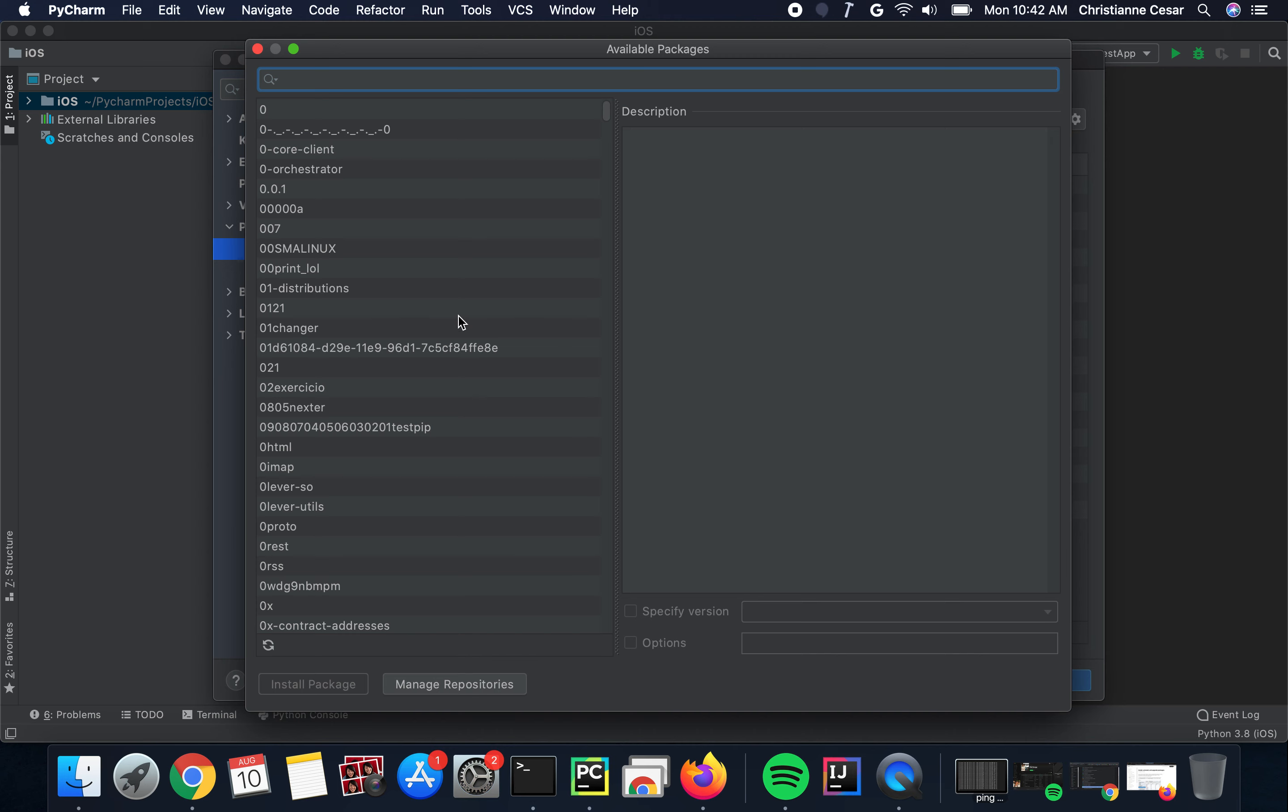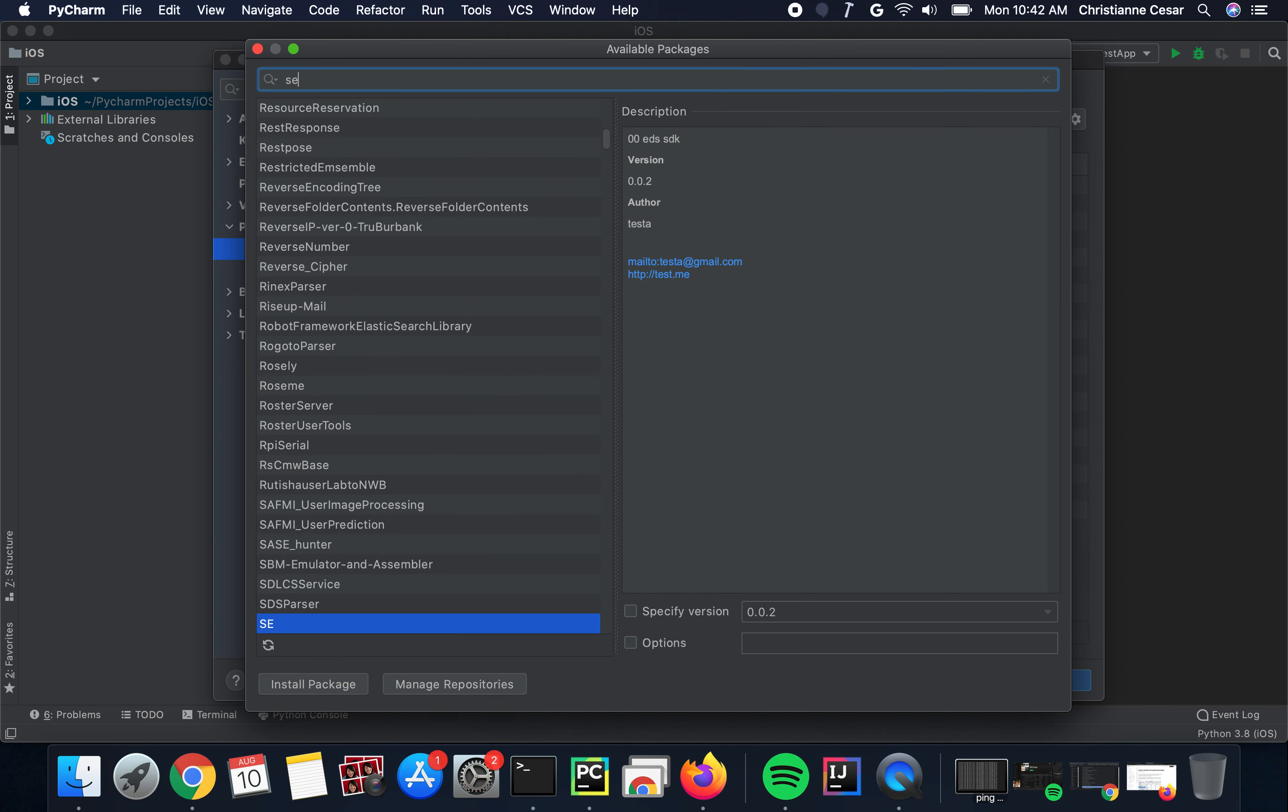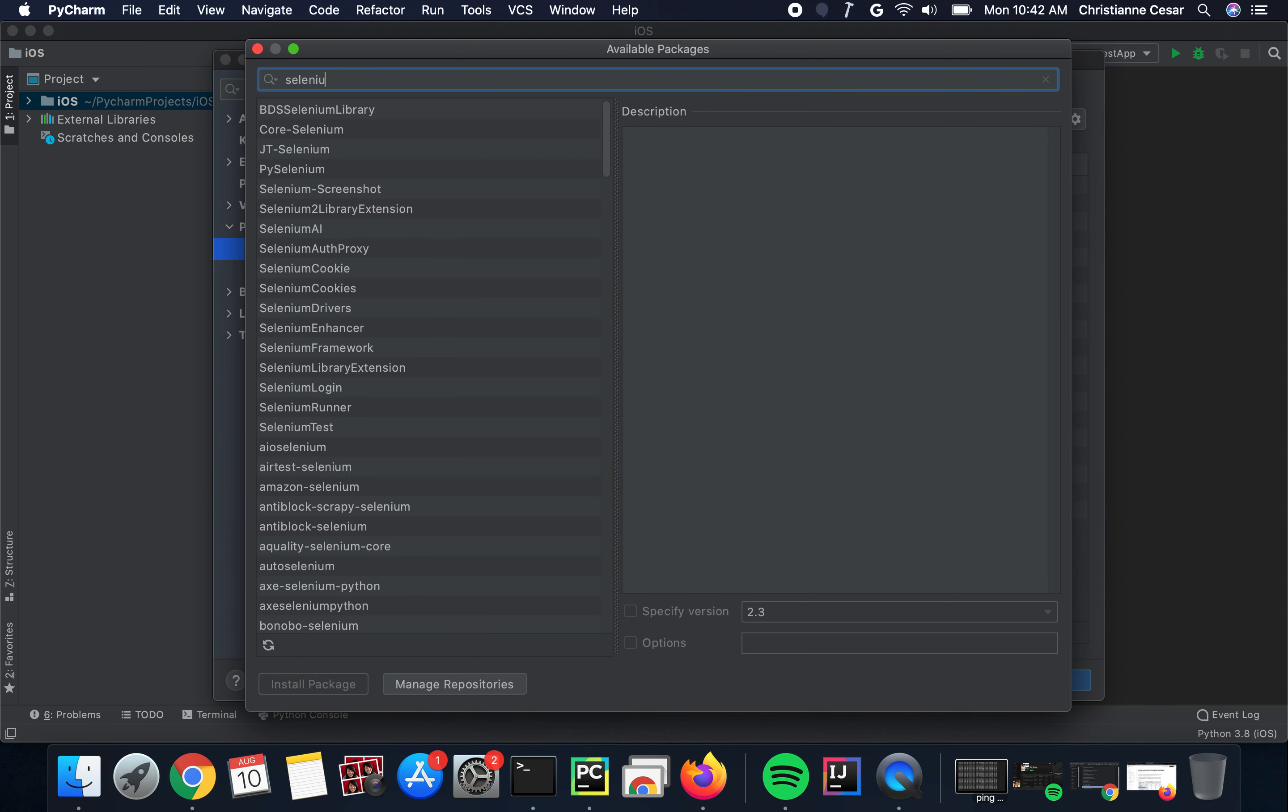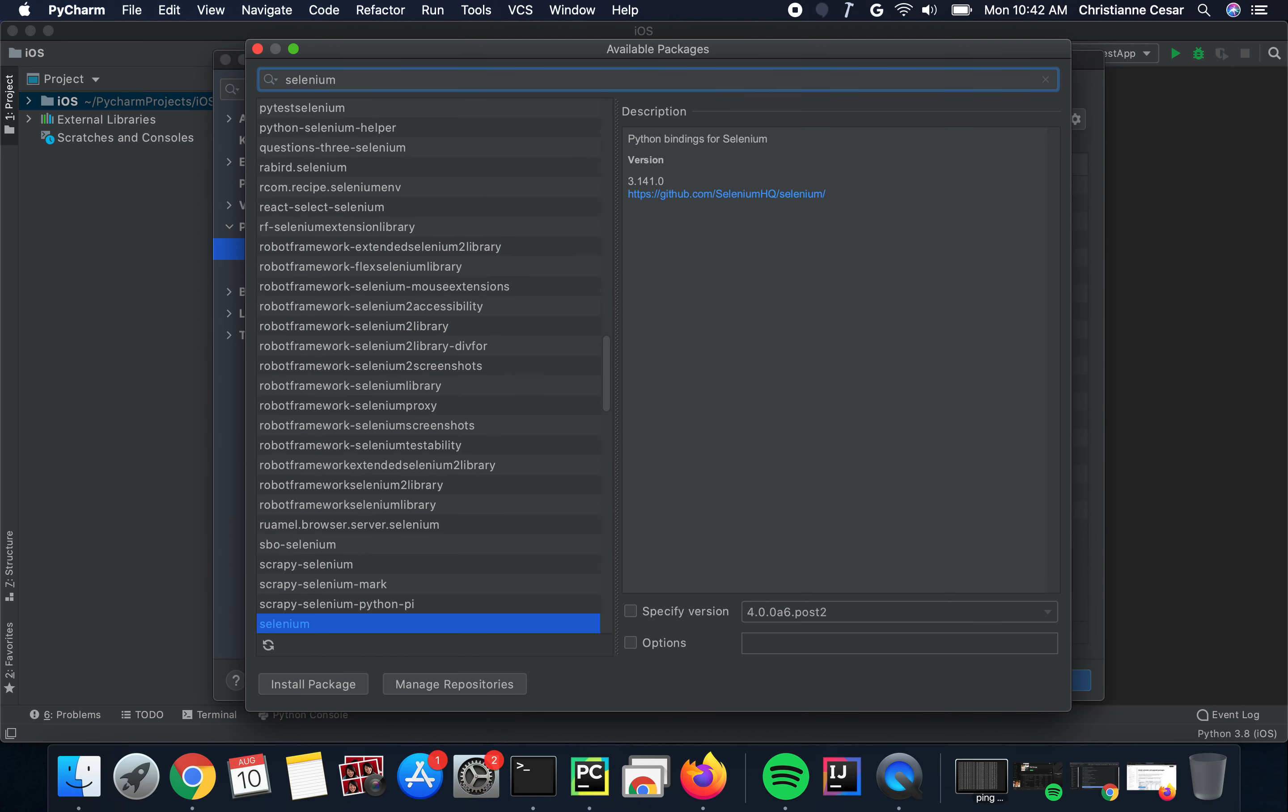You can either select a package that you wish to install or you can just type your preferred package, say for example, Selenium. Alright, there we go. Then click on Install if you wish to install this package.